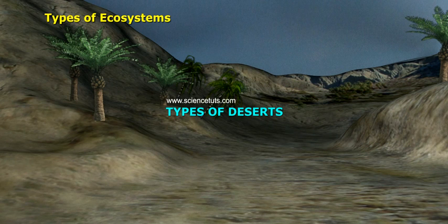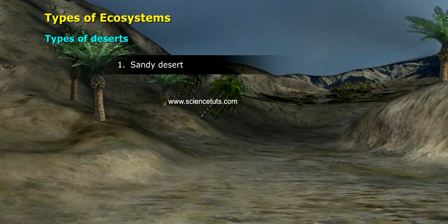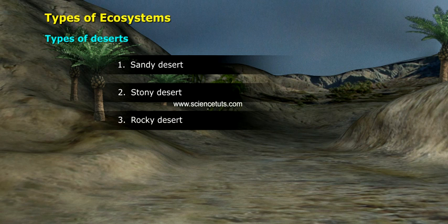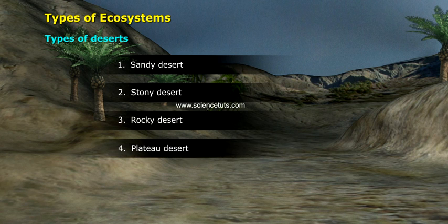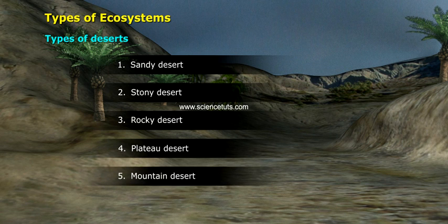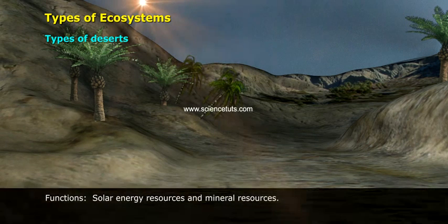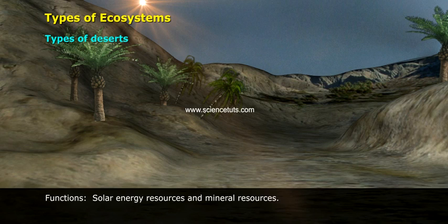Types of deserts include sandy desert, stony desert, rocky desert, plateau desert, mountain desert, and cold desert. Functions of the desert ecosystem include solar energy resources and mineral resources.